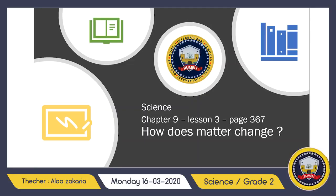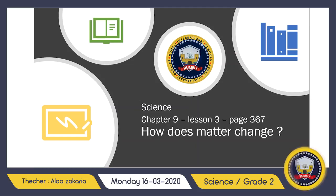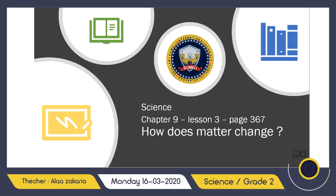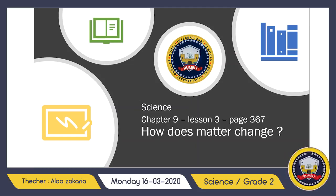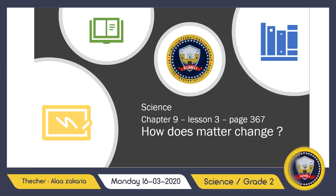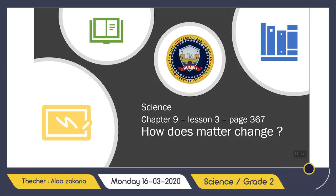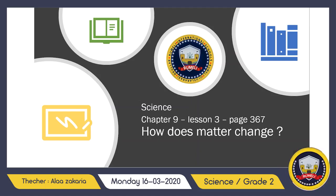Hey guys, how are you? Did you miss our science lessons? Yeah, me too. Okay, as usual, let's start with our video about matter.